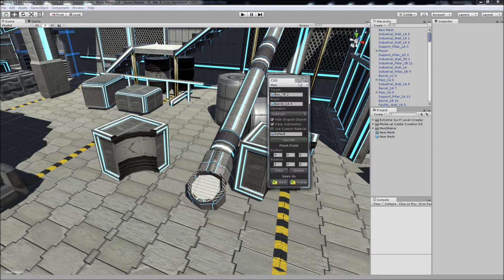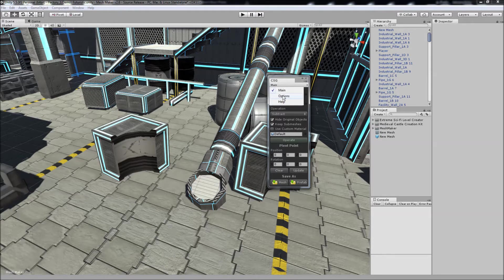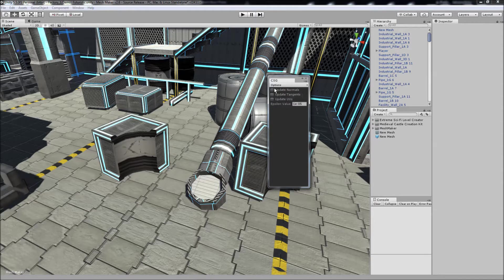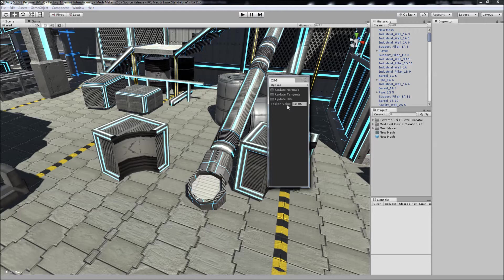A few other features that it has is this toolbar here. You can click on that, come down to options, and for the newly created model we can update the normals, update tangents, update the UVs. If you also have any problems with the cutting operation, you can adjust the epsilon value.